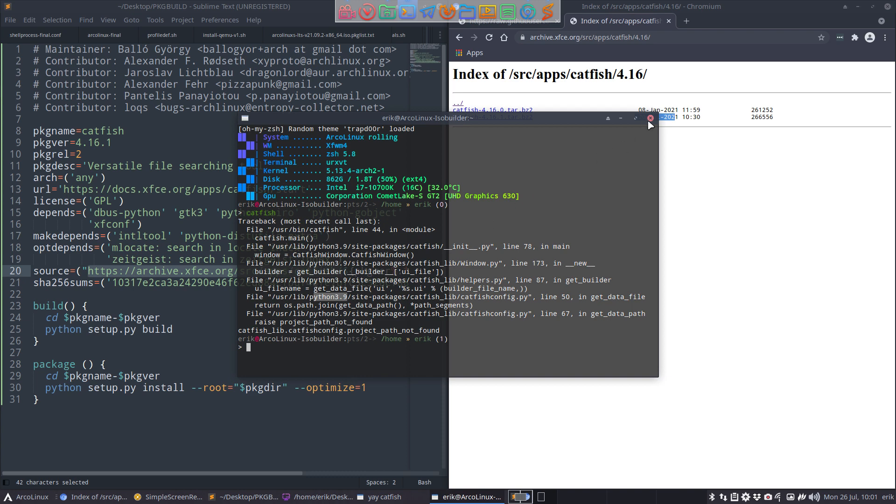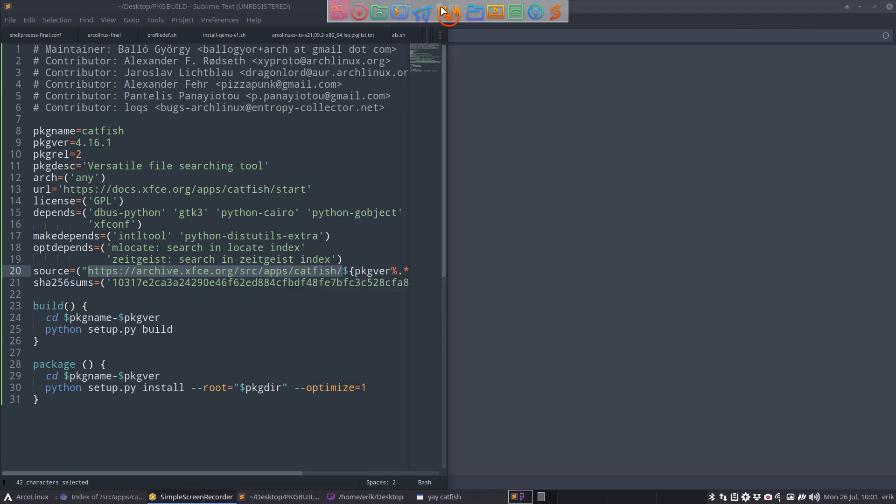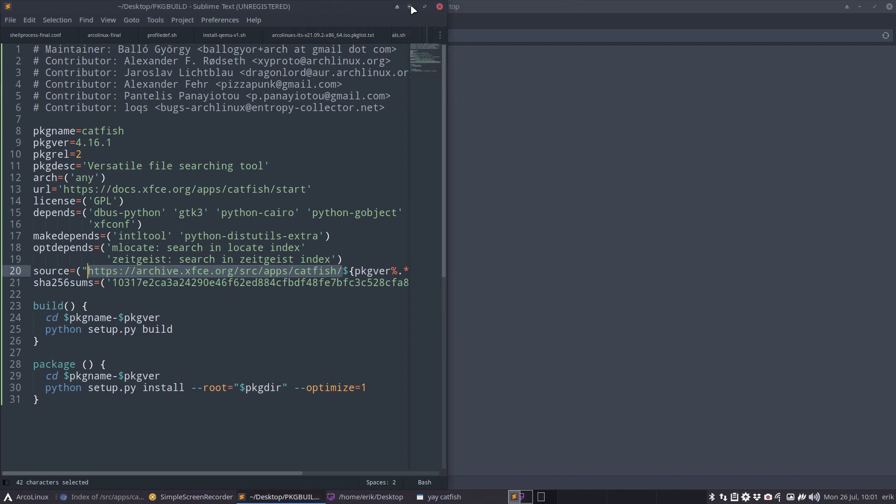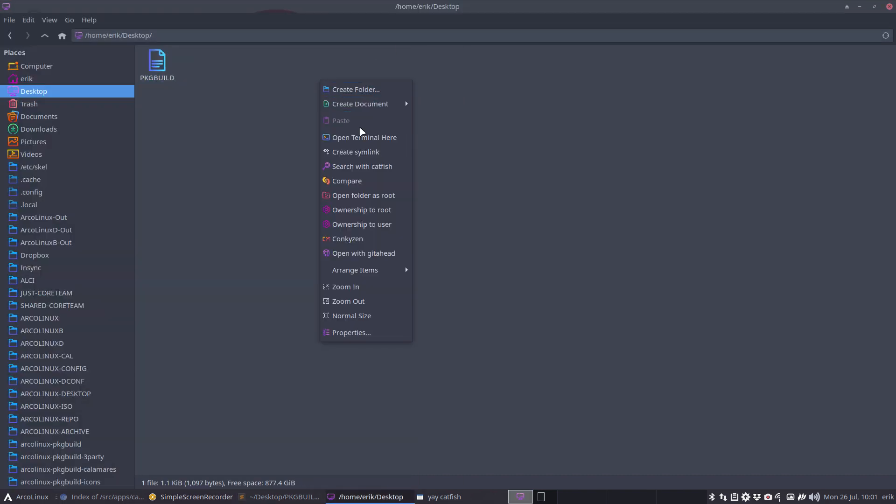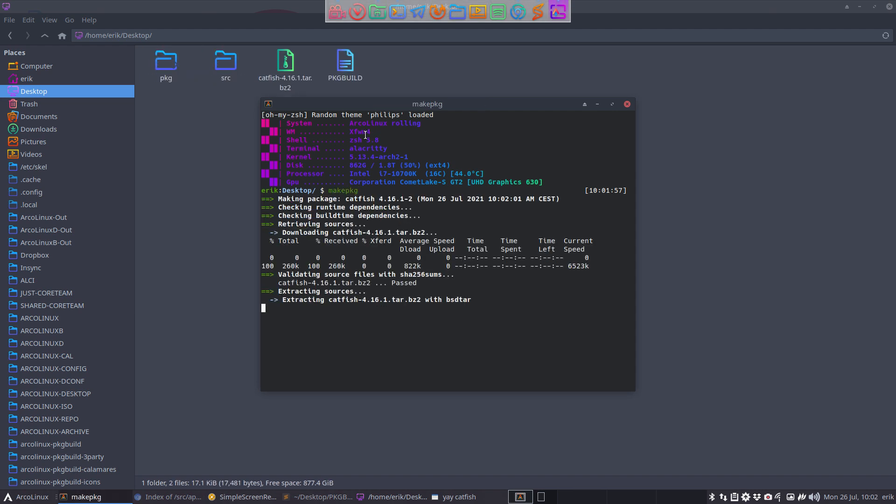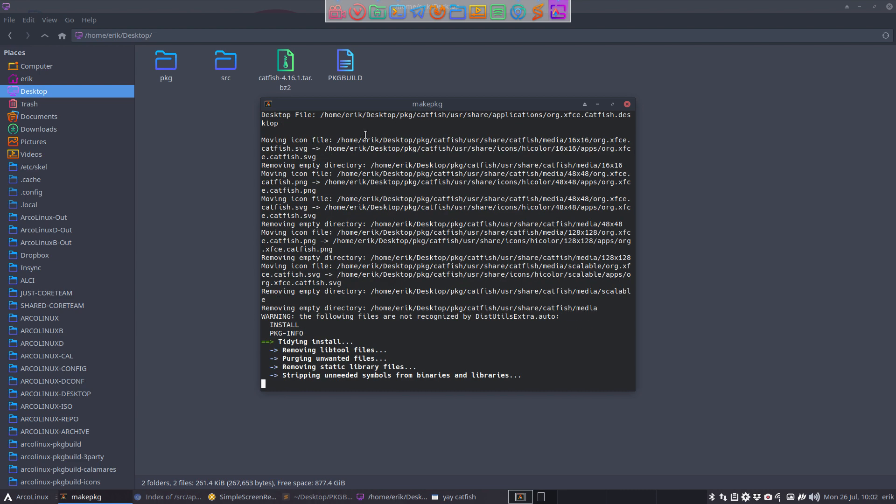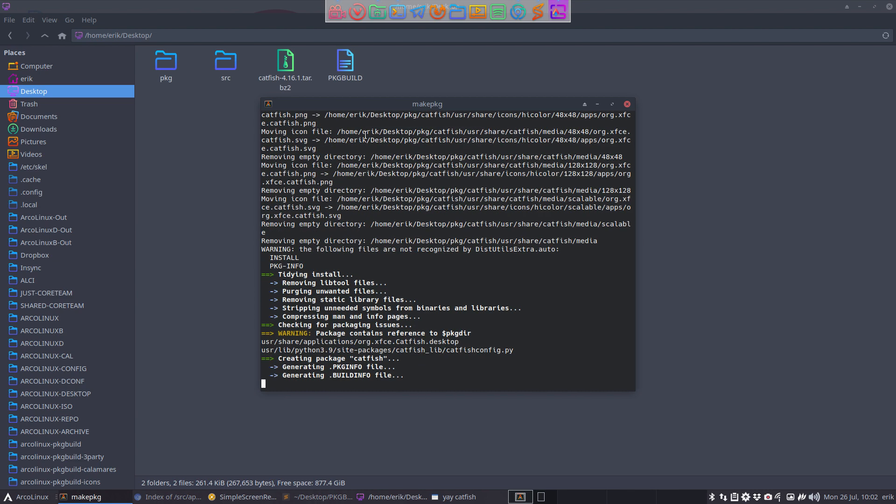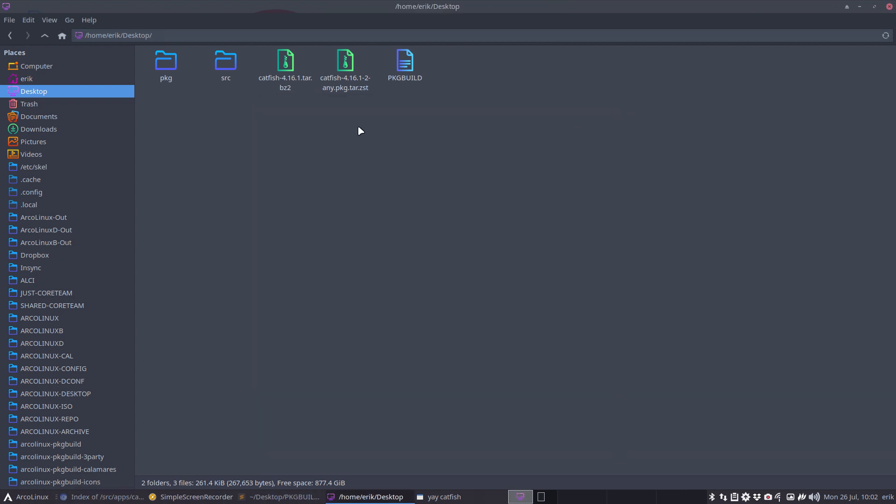The only way to figure that out is, well, let's try and build it ourselves. Is it then working? Maybe, maybe, maybe not. I don't know. So that's the Sherlock Holmes thing you can do if you have the time, of course. Voila, we've got now a catfish 4.16 dash dash 1.1 dash 2. Okay, so that's our thing.